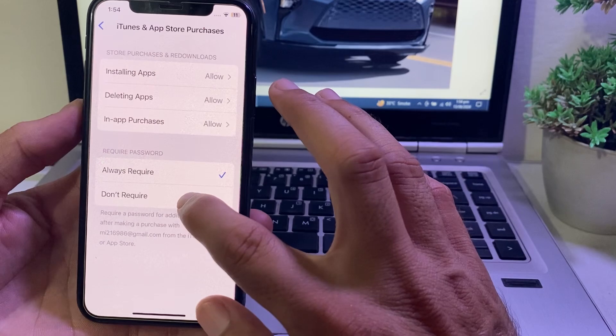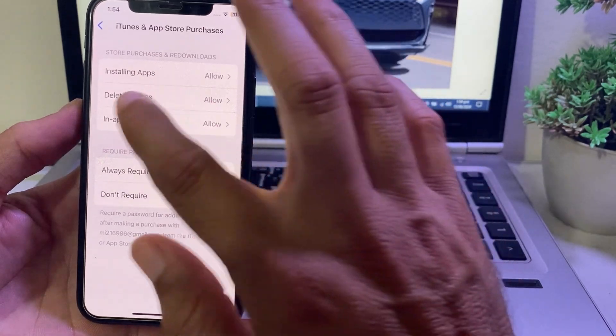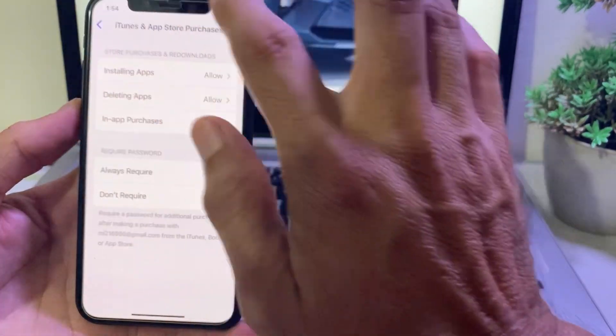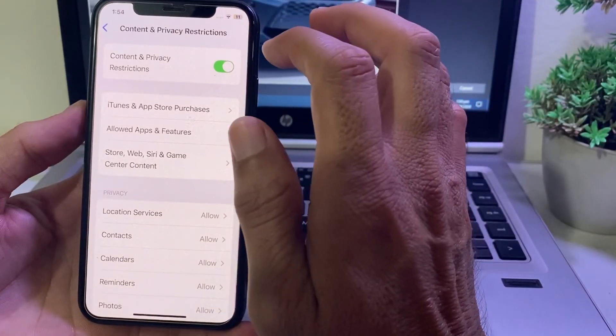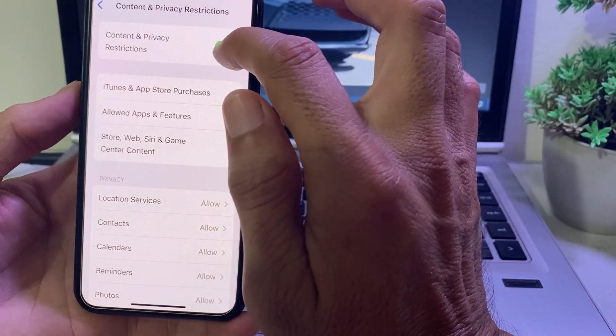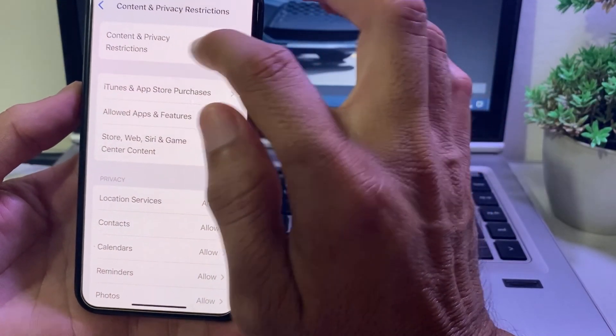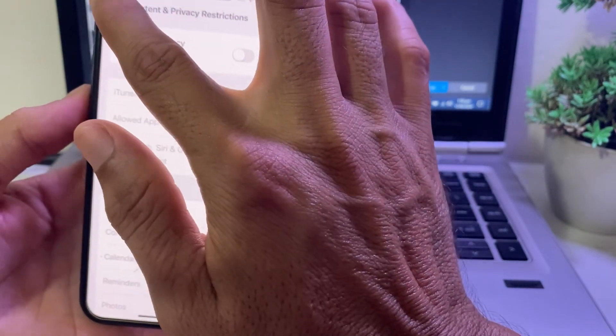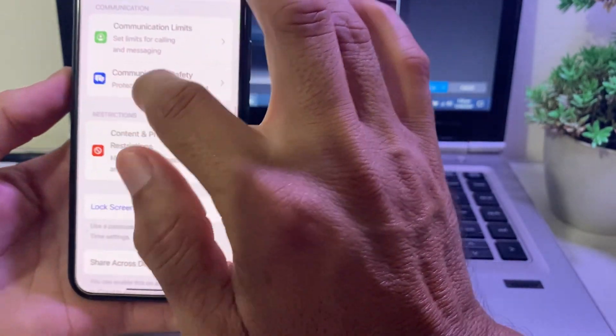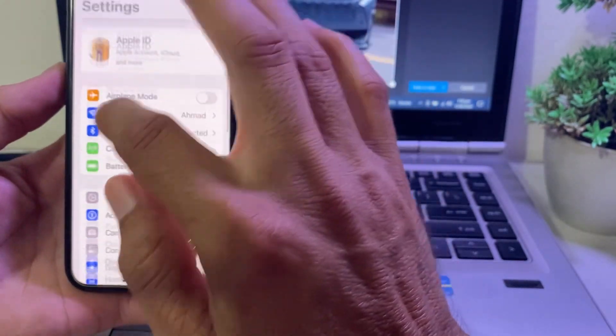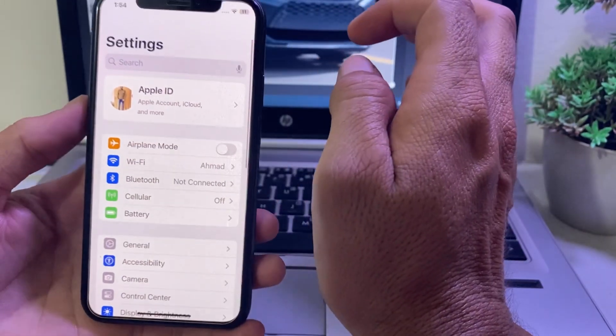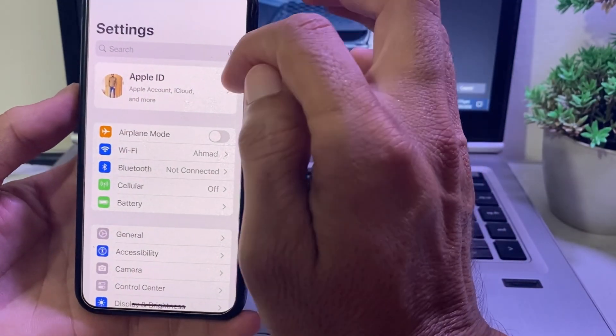Select 'Don't Require,' then go back and turn the Content and Privacy Restrictions toggle off again. Go back once more, then open Settings again.